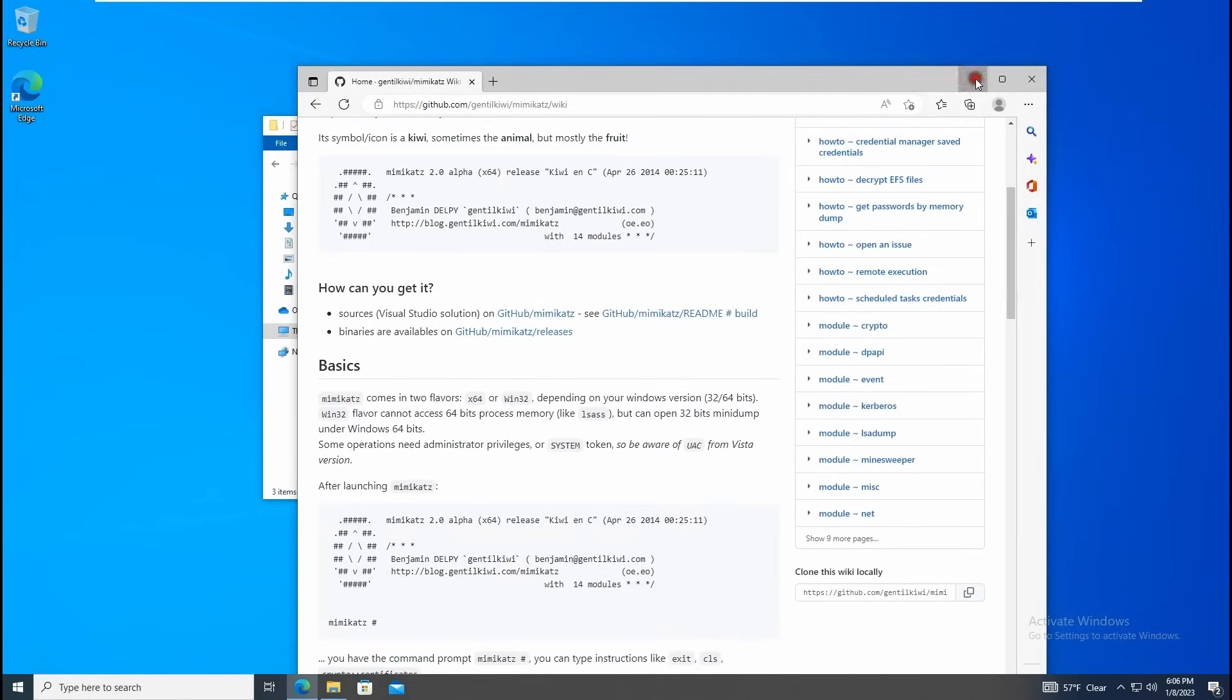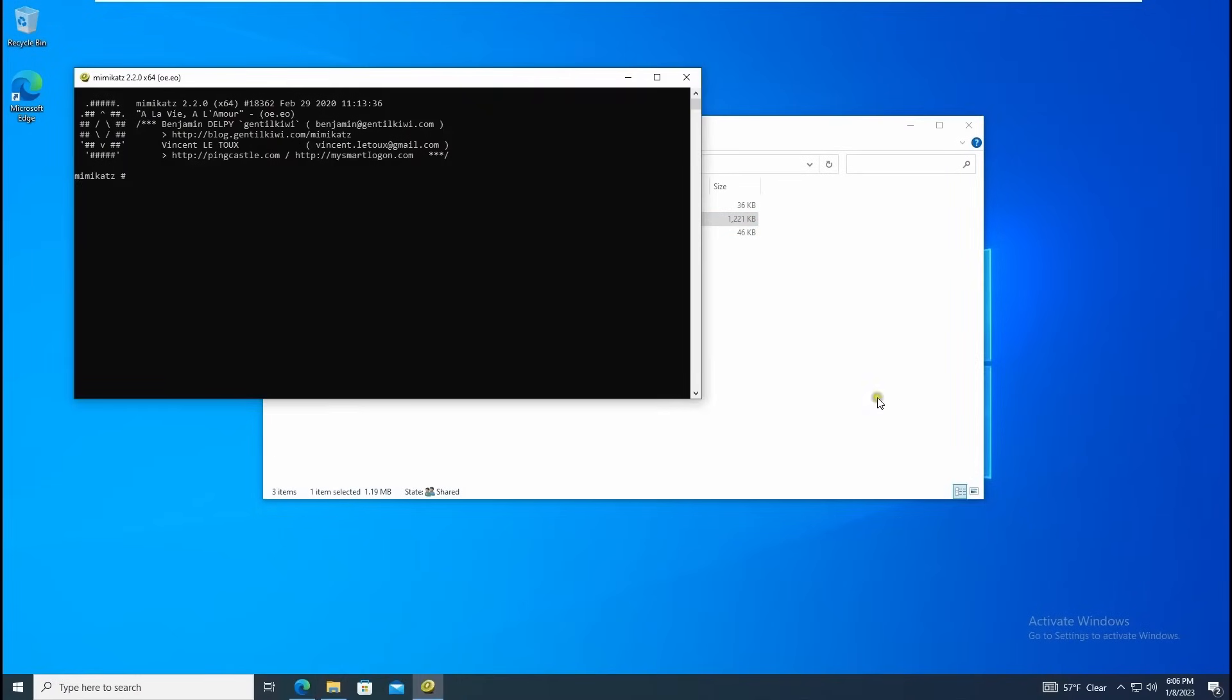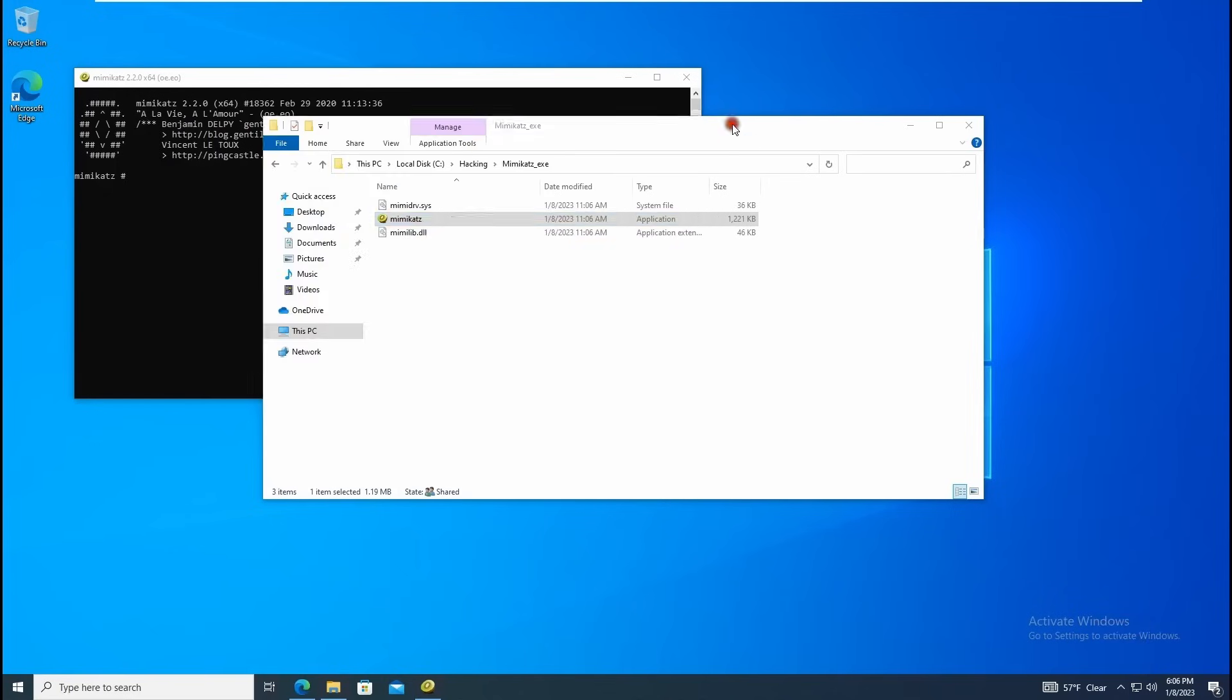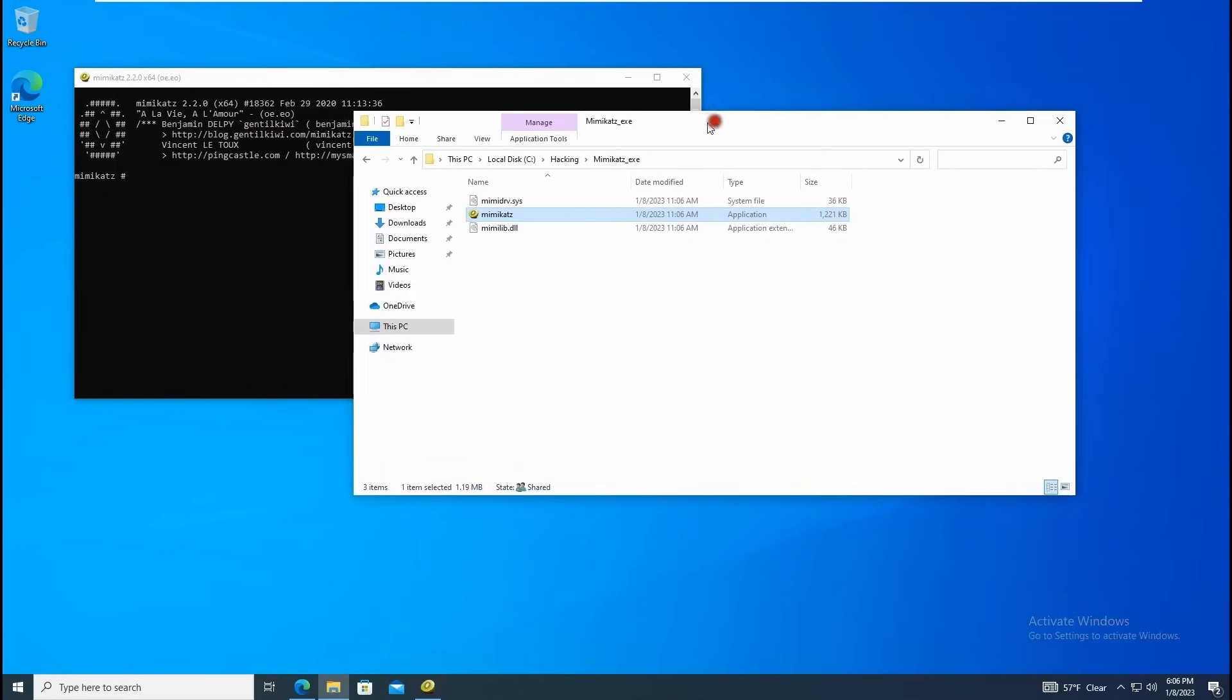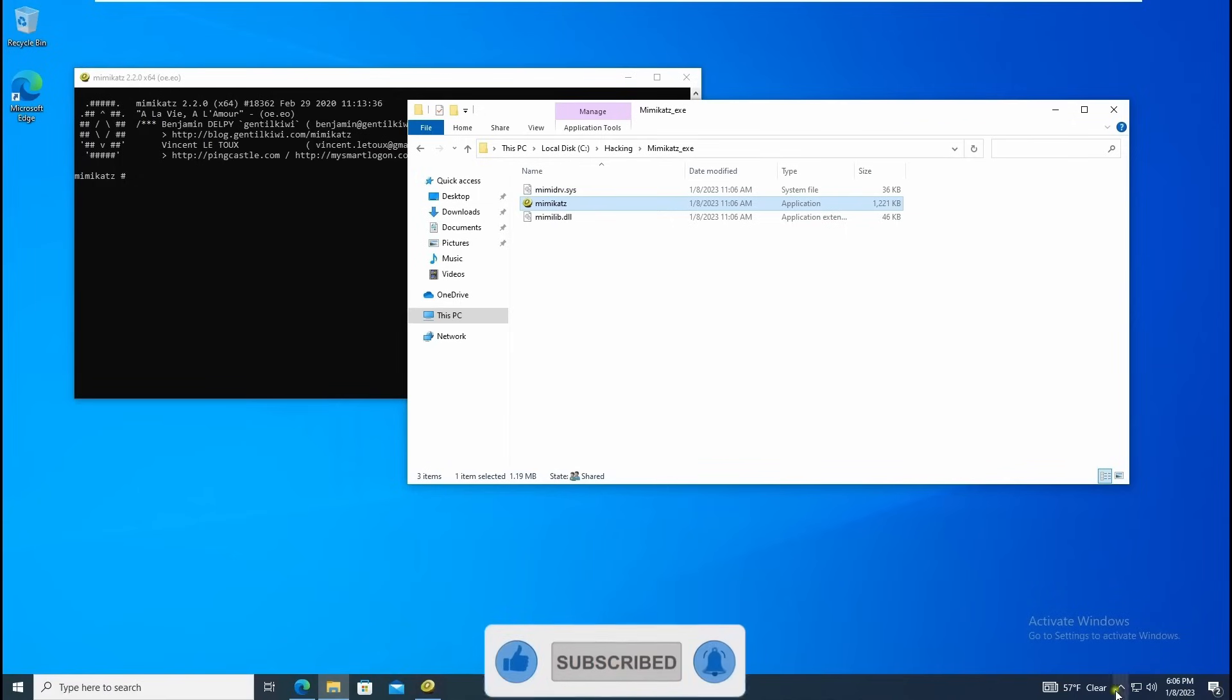Without wasting your time, let me open Mimikatz and run this. Make sure you disable any antivirus first so it won't detect Mimikatz. Right now it will detect it - Microsoft sometimes detects it and sometimes doesn't, it depends. It's a rat and cat thing, so sometimes Microsoft will decide to detect it and sometimes it doesn't.